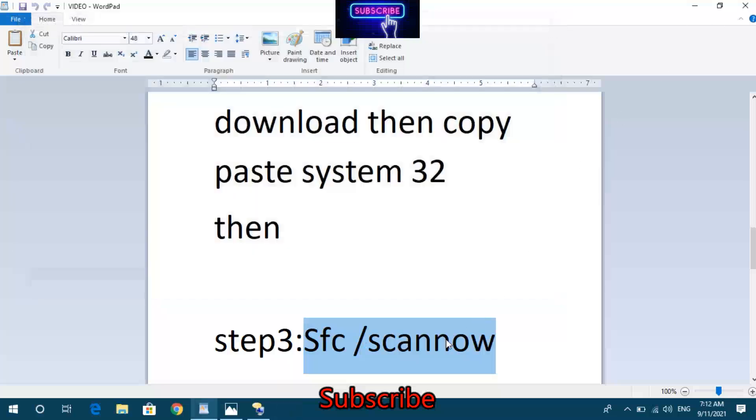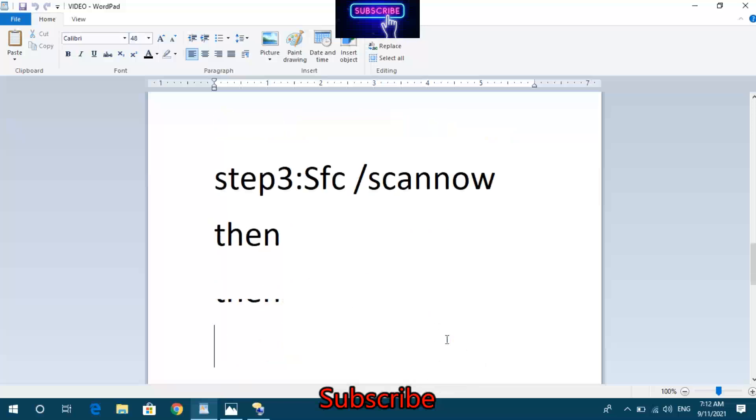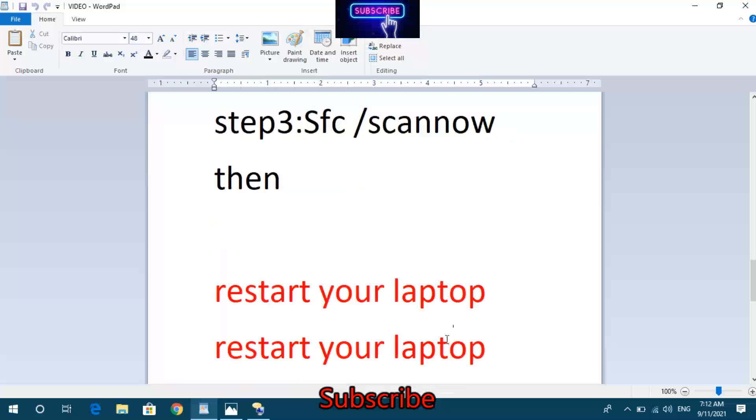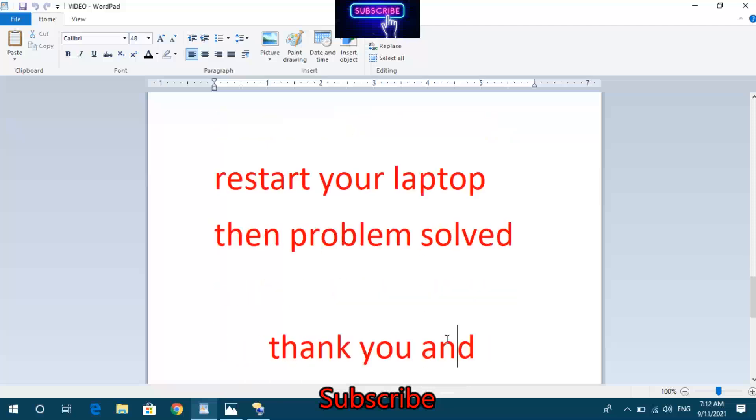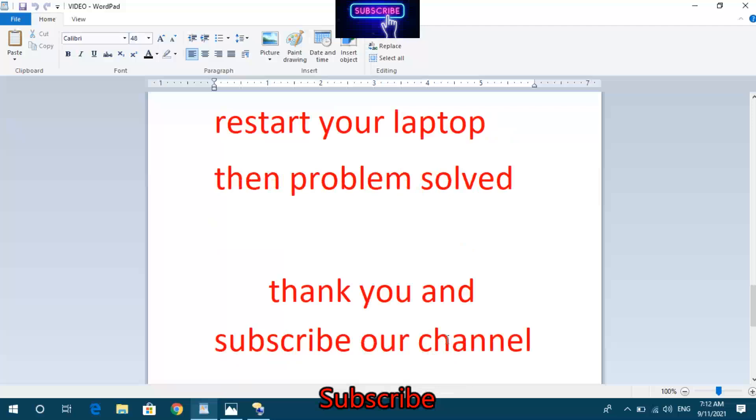Run the SFC scan command. After the scan completes, restart your laptop. The Bad Image Error problem should now be solved. Thank you for watching, and please subscribe to our channel.